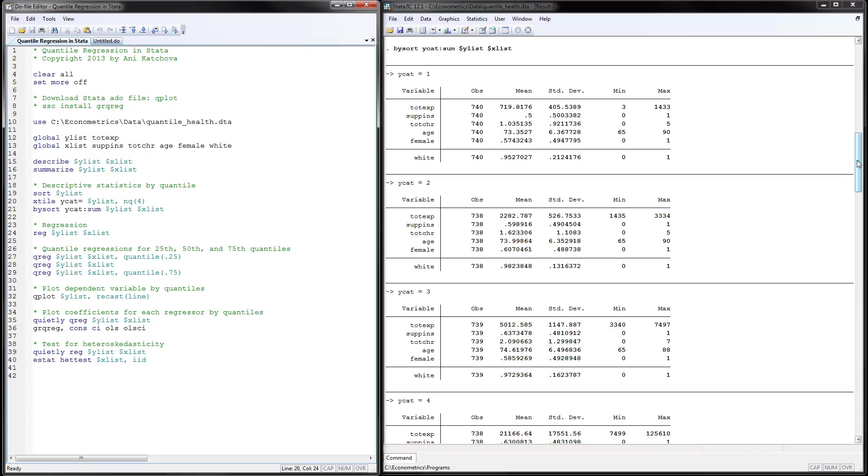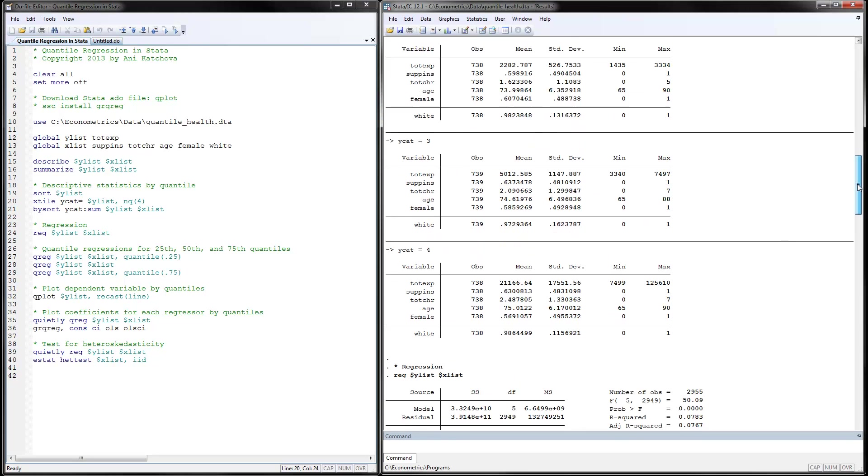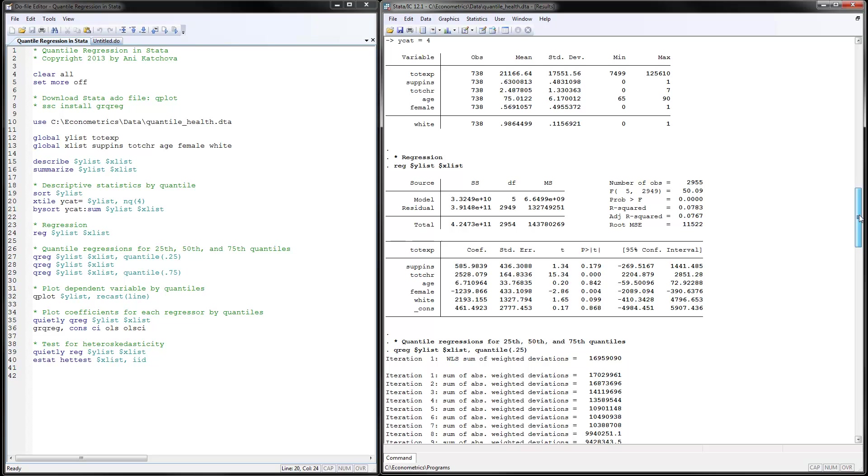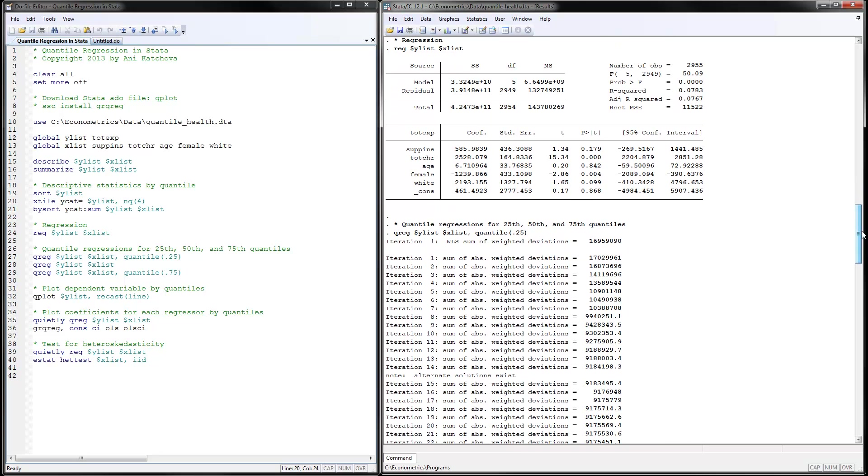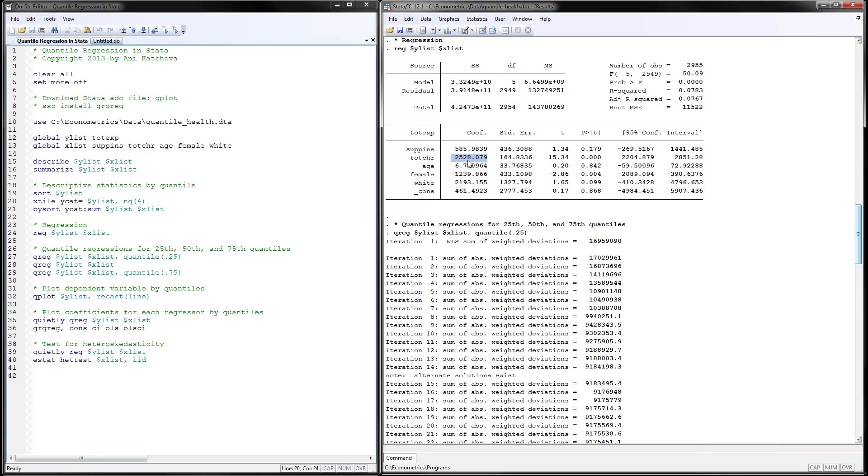The next thing to do is run a normal OLS regression and that's accomplished by using reg and then the y variable and list all of your variables and here are the results that we have. Notice that for this coefficient that I'm going to concentrate on, we have that for each additional number of total chronic conditions, we have an increase in total expenditures of $2,528 and that's how we interpret that and there is only like one set of coefficients because that's an OLS regression.